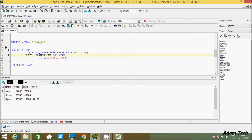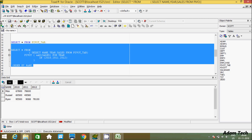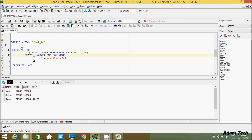Instead of SUM, you can use MAX. Let's replace SUM with the MAX operator and execute. It now displays the highest sales value for each year. In 2010, the maximum sales value displayed is 67,800. This is how the PIVOT operator works in Oracle database with different aggregation functions.